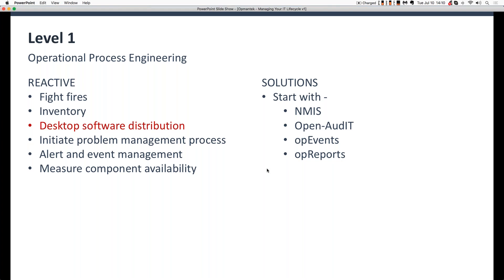Talking about the IT Service Management Maturity Model and how Optumantix solutions support those pieces: you'll notice down the left-hand side the list of pieces that fall within the reactive section for level one. The one red bullet — desktop software distribution — is a section Optumantix doesn't touch. There are plenty of products both commercial and open source for managing software distribution. But if you start looking at things like responding reactively, keeping track of equipment inventories, initiating problem management, alert and event management, and measuring component availability, you can start very simply with Optumantix's NMIS and add in OpenAudit.